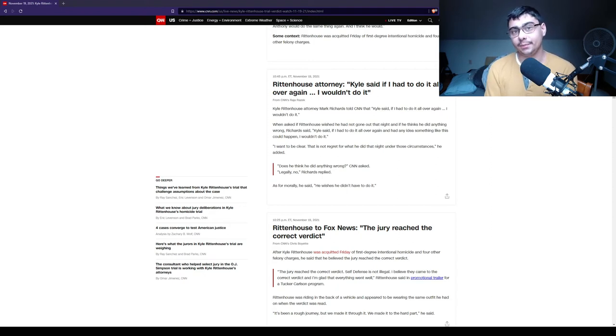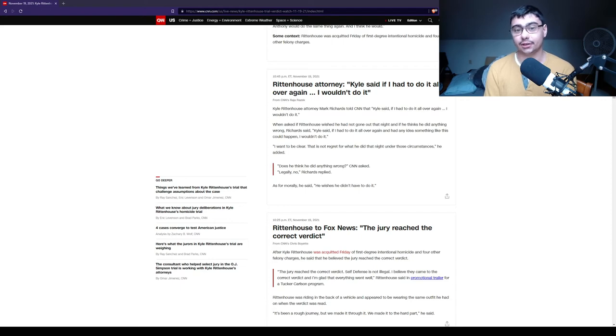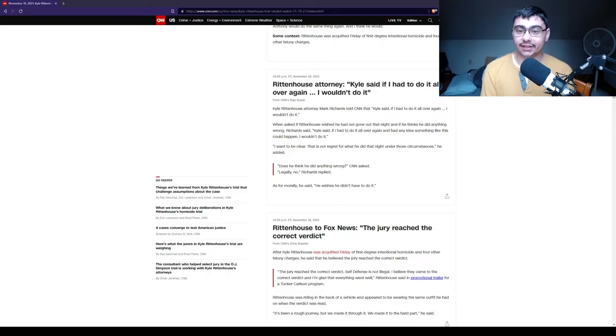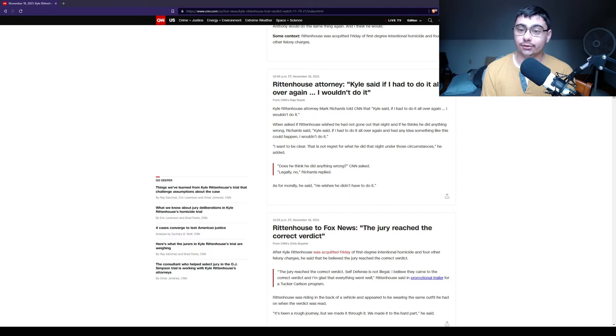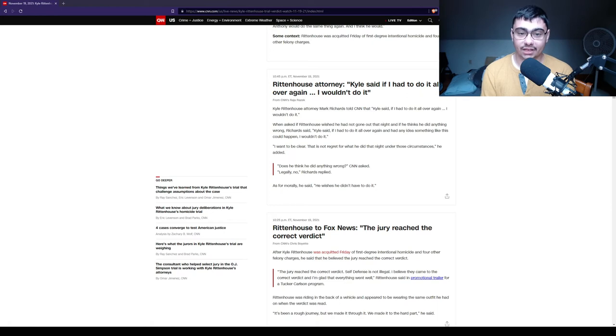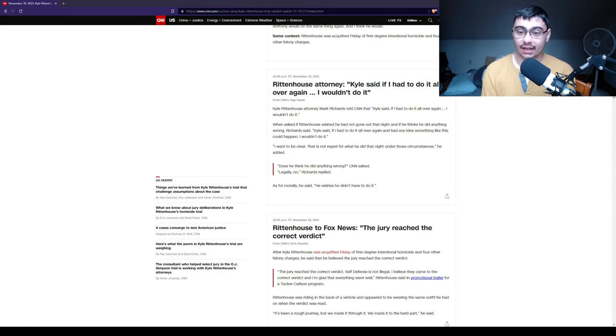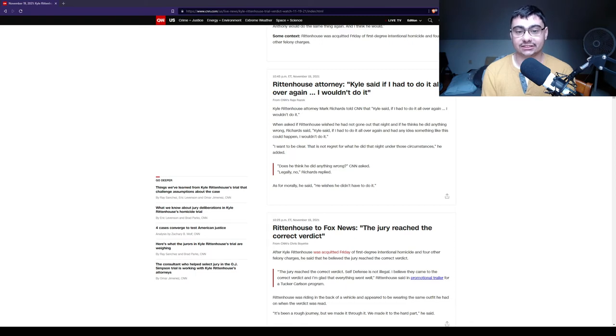When asked if Rittenhouse wished he had not gone out that night, and if he thinks he did anything wrong, Richardson said, Kyle said, if I had to do it all over again, and had any idea something like this could happen, I wouldn't do it. I want to be clear, this is not regret for what he did that night under those circumstances, he added.